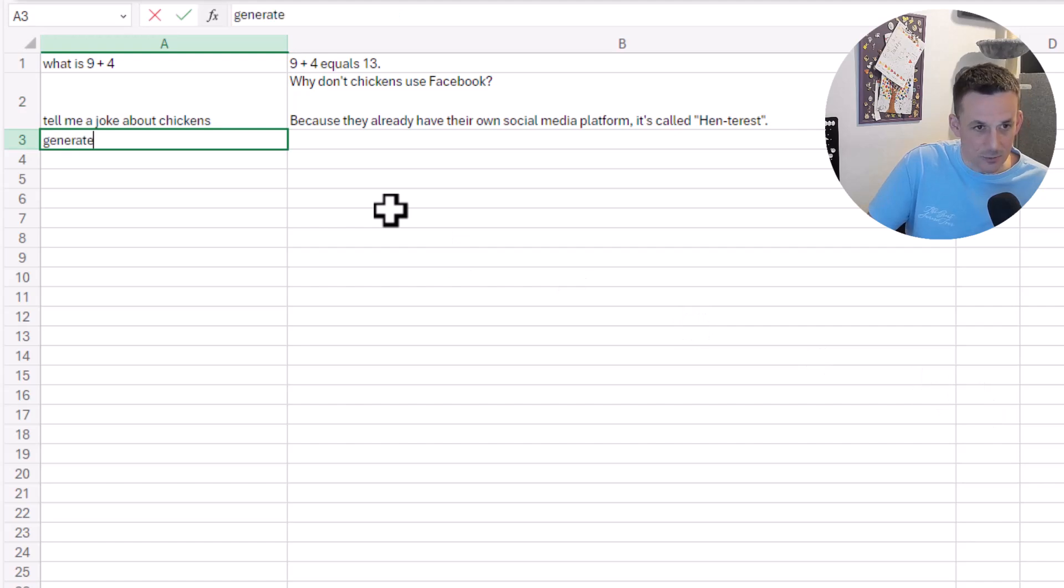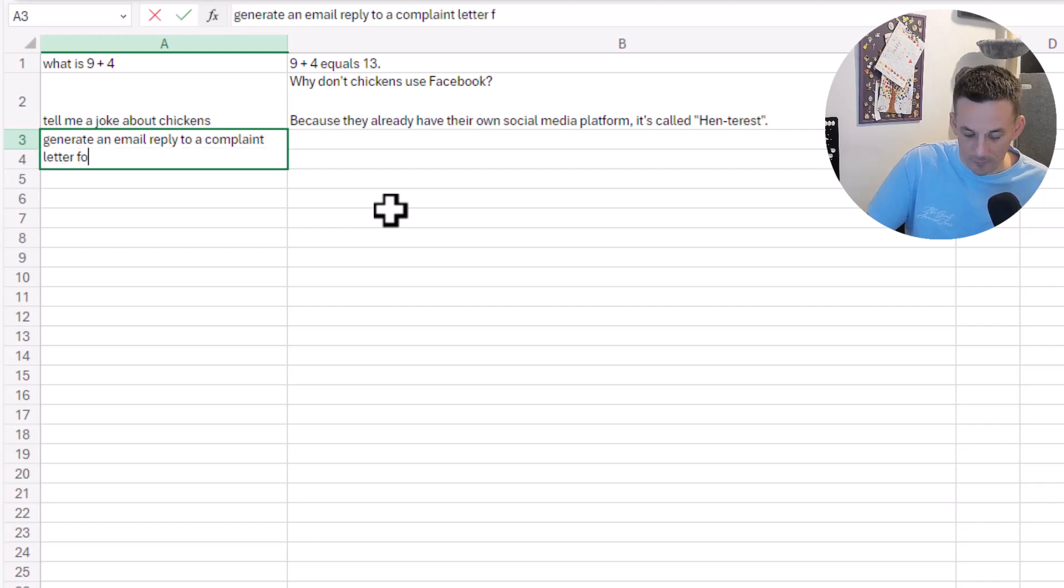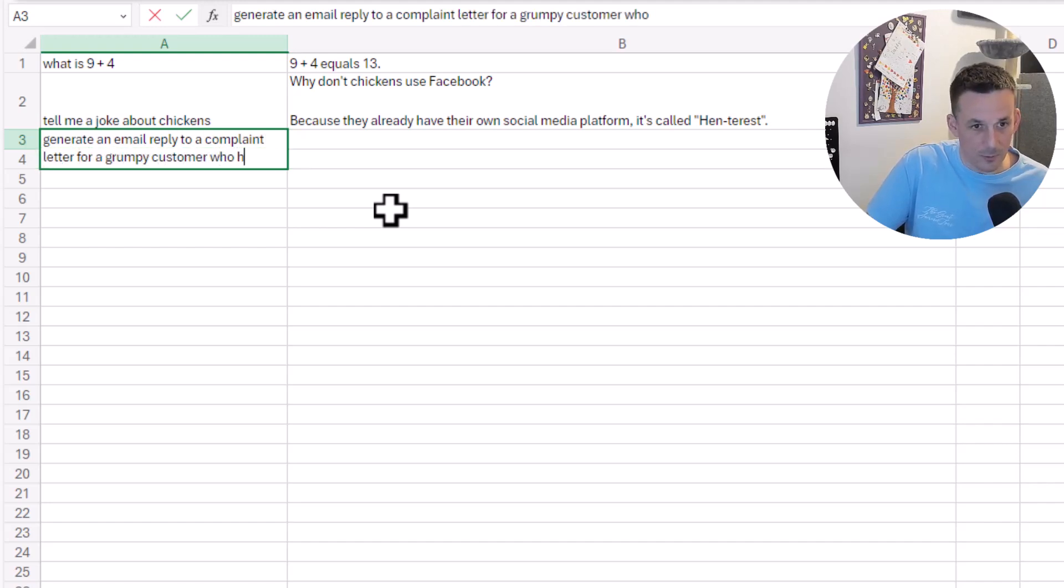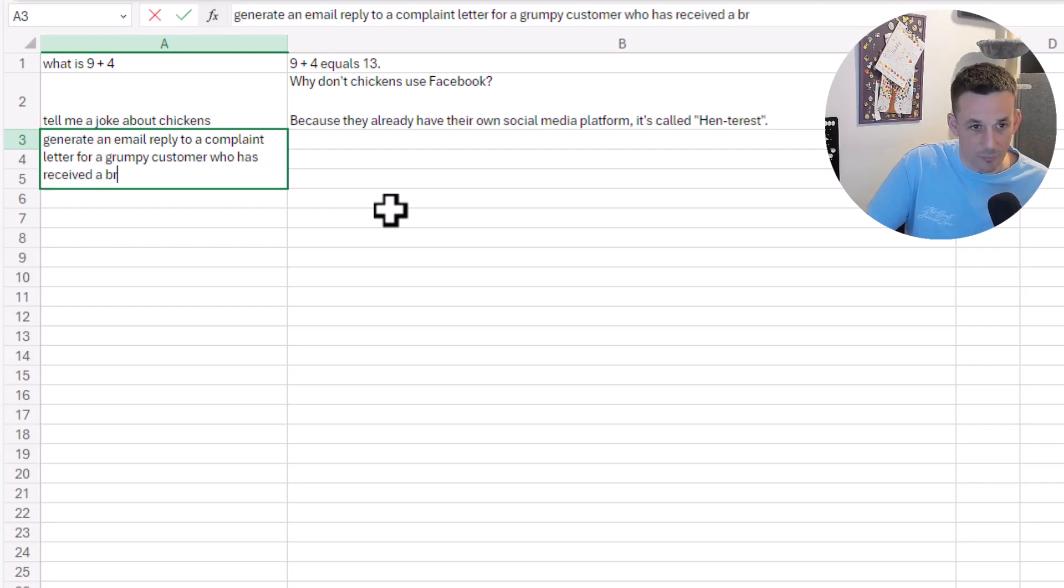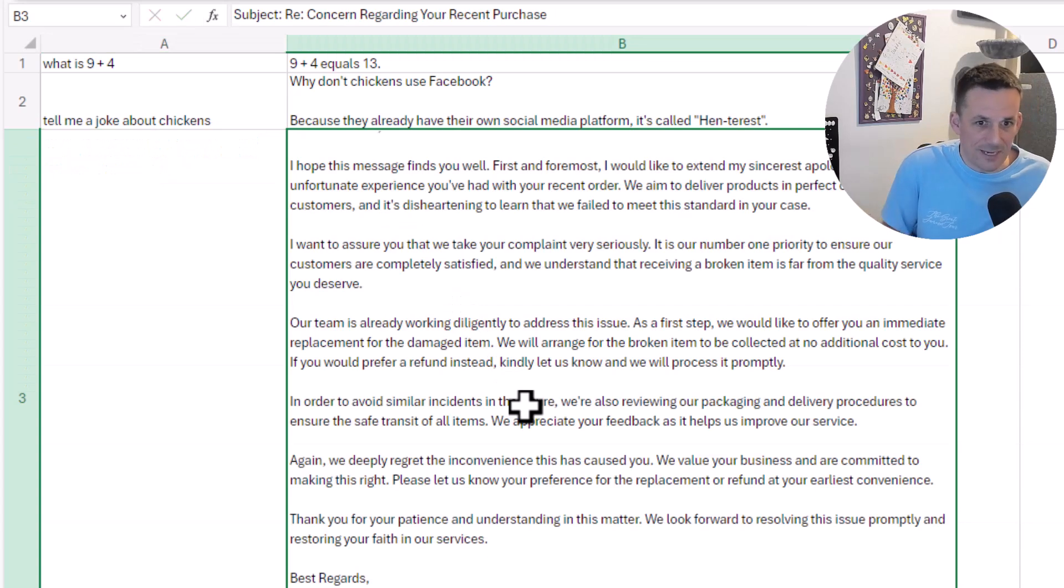All based on that sample prompt, all based on the functionality that I've specified in that system role. We're able to give our ChatGPT model a prompt, a role, and as a result of selecting the text in the cell and running that script, we can hit that API.